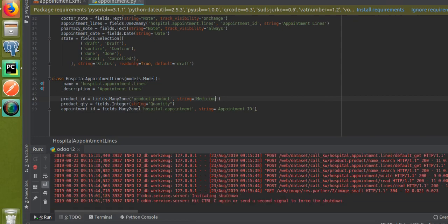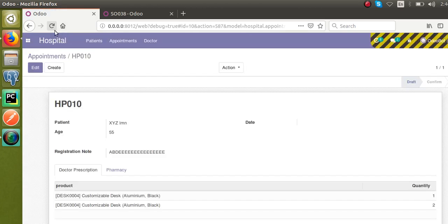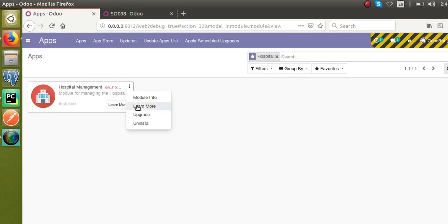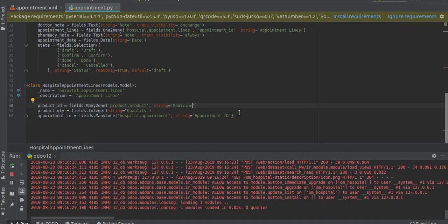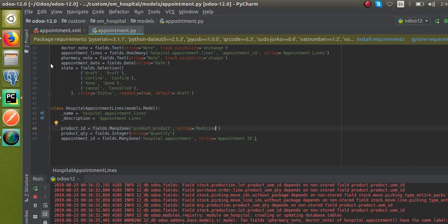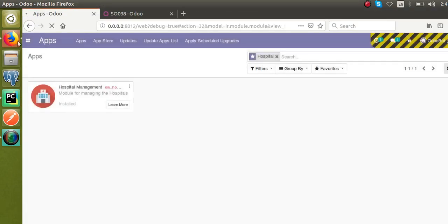I'll restart the service and refresh the screen. To apply the string change from 'Product' to 'Medicine' I need to upgrade the module as well. After upgrading, if I go to Hospital → Appointments and open a record, the column name is now updated to 'Medicine'.